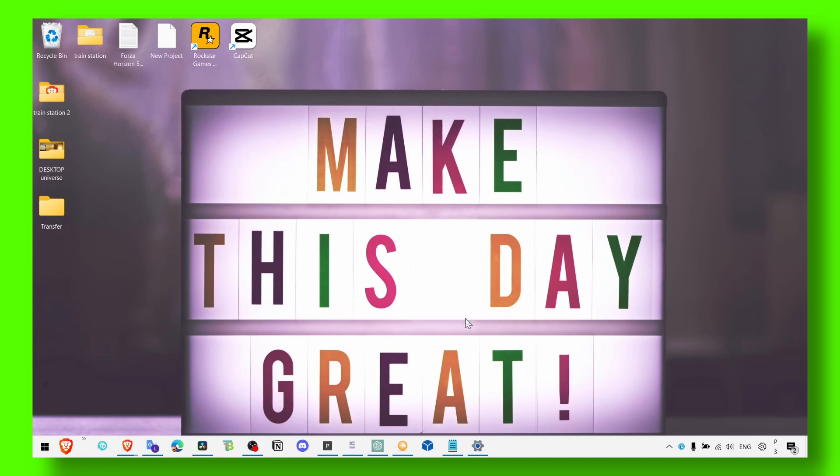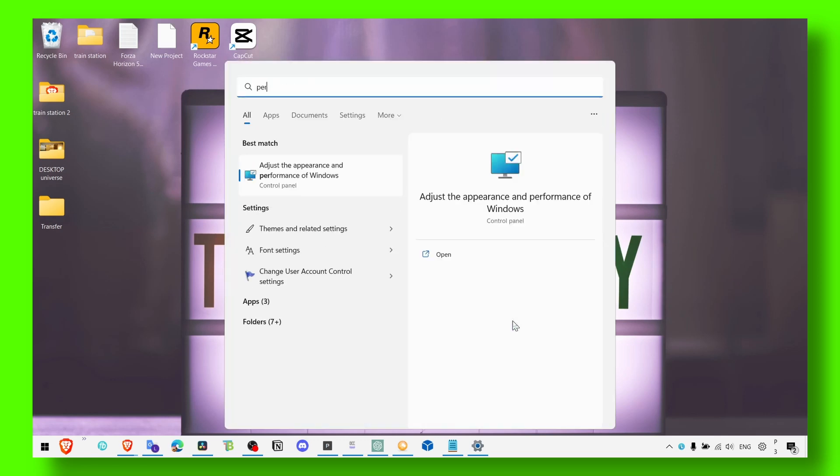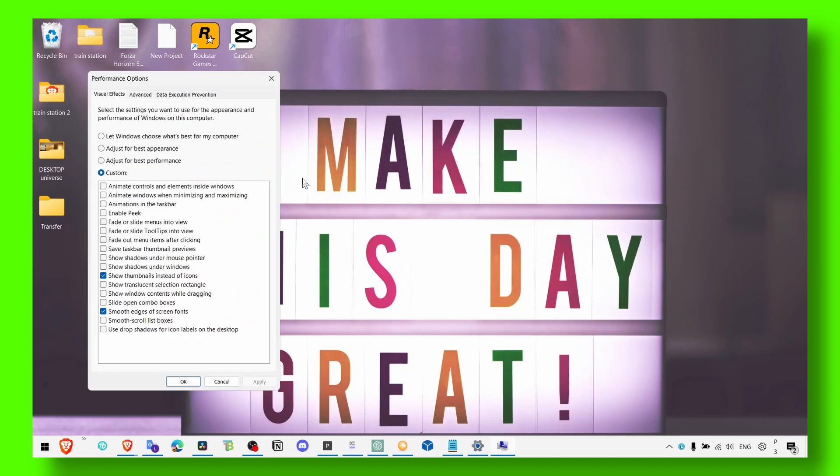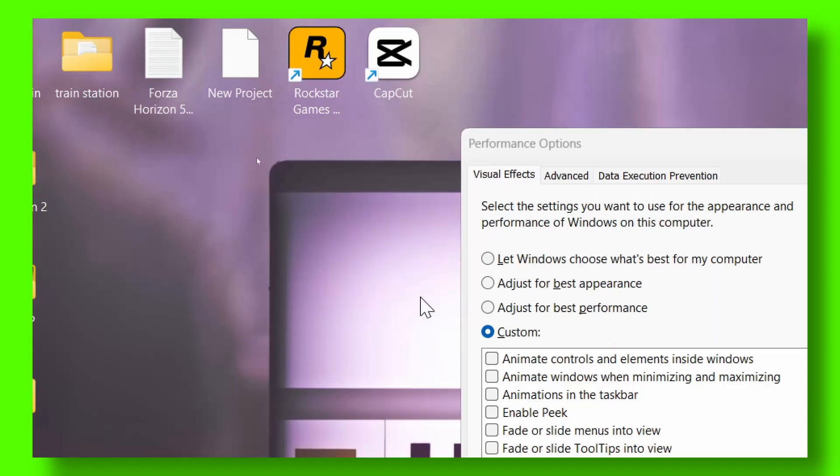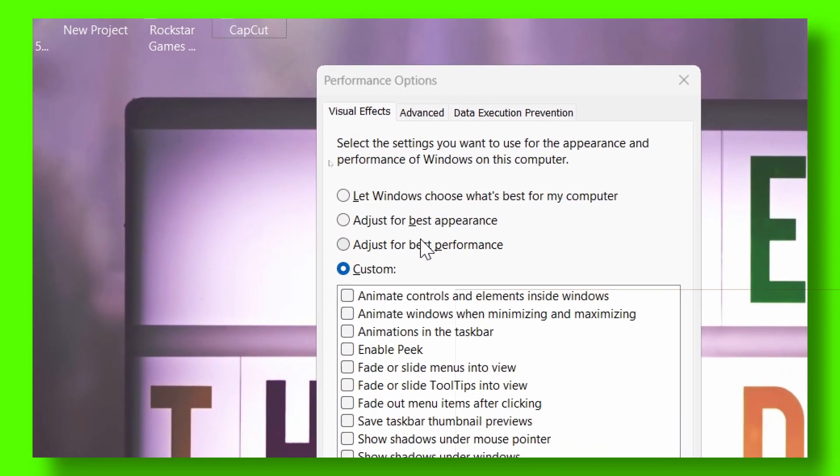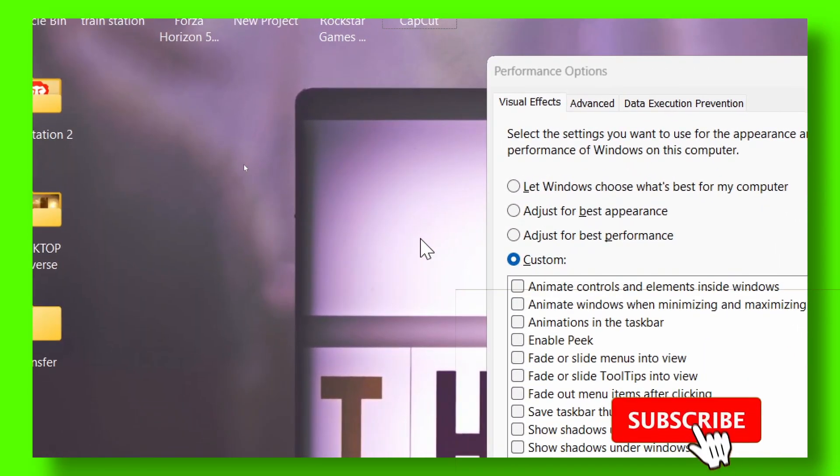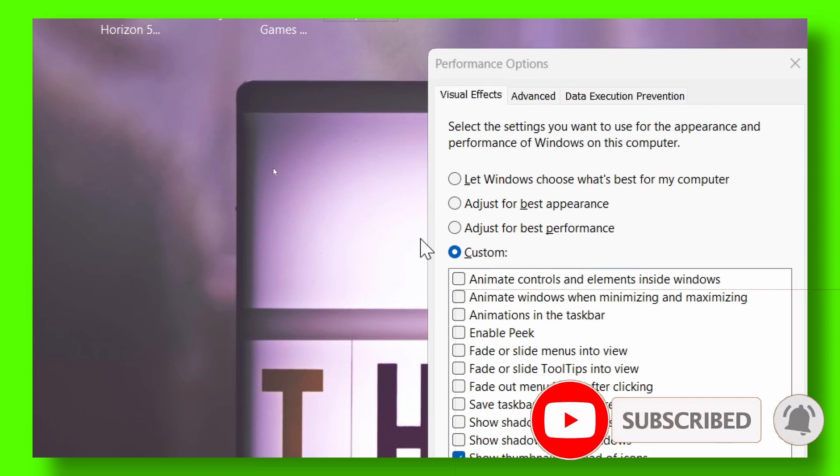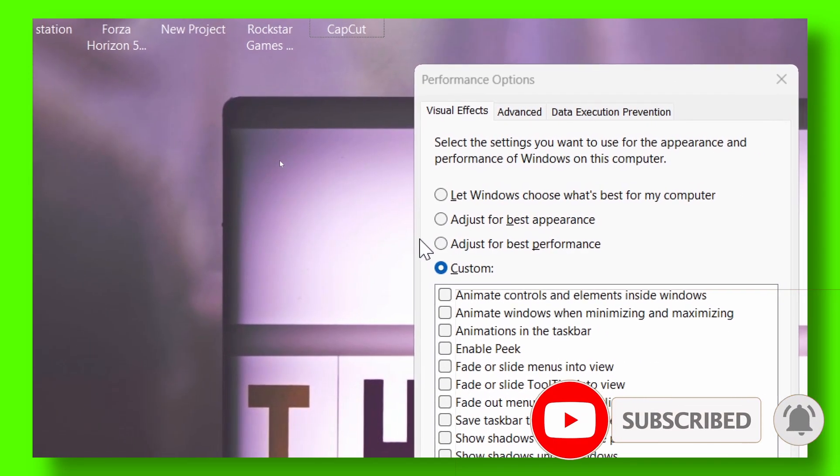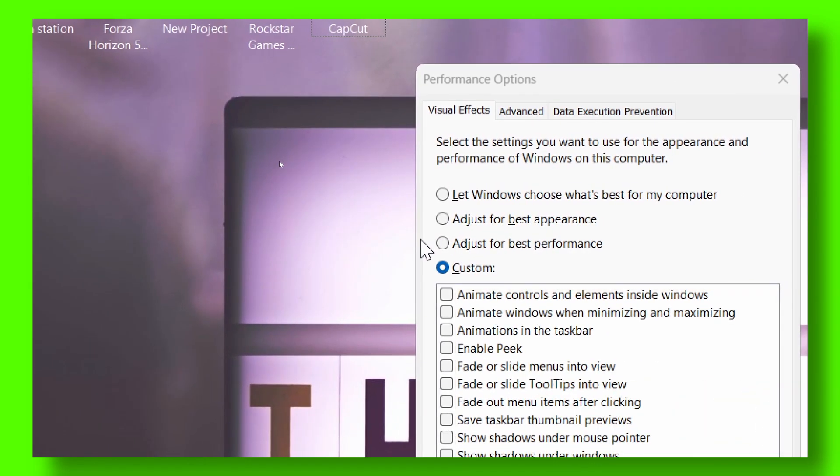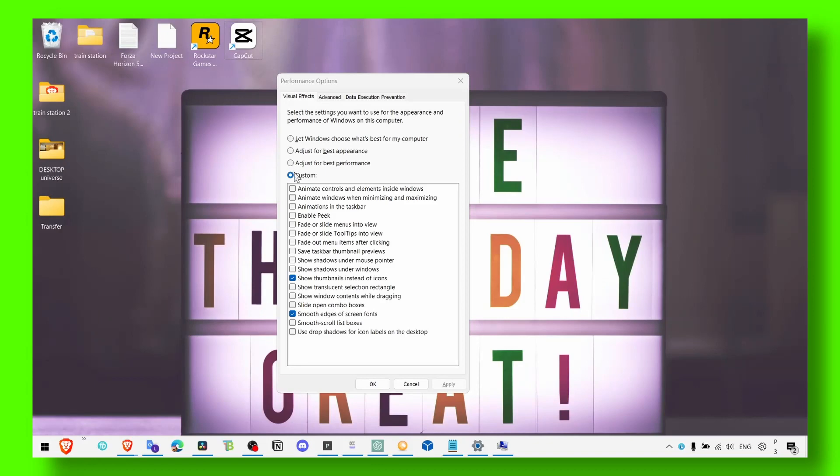Now the next method: go to performance, adjust the appearance and performance mode. If you have selected 'adjust for best performance', that's your current setting. Instead of that, click on 'adjust', then 'custom', and then select 'show thumbnails instead of icons' and 'smooth edges of screen fonts'. Click apply and OK.